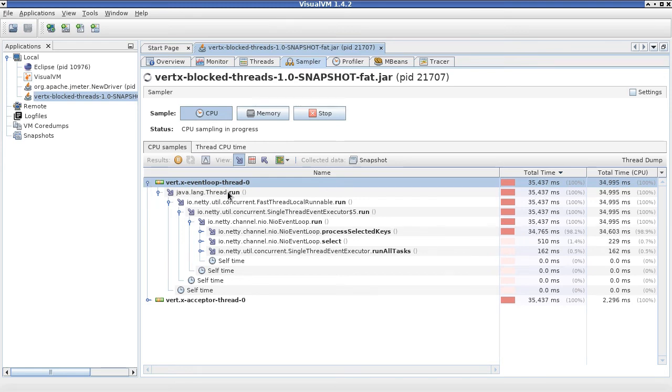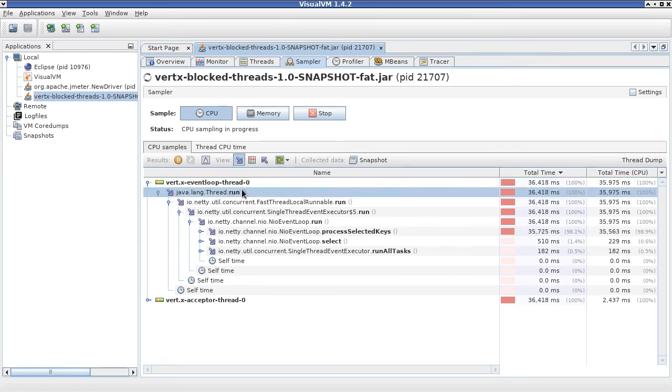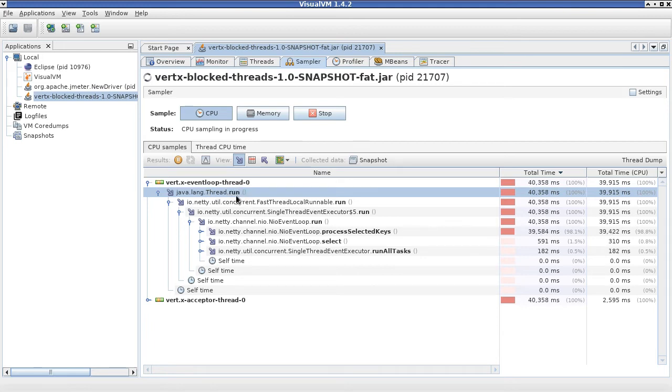The call graph starts - we will be traversing it from the top, where you can see that the topmost method is actually the thread run method.